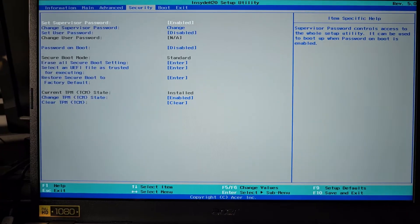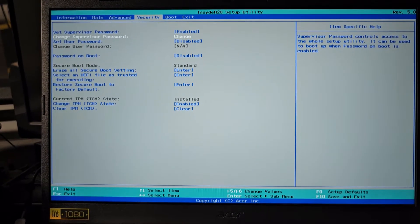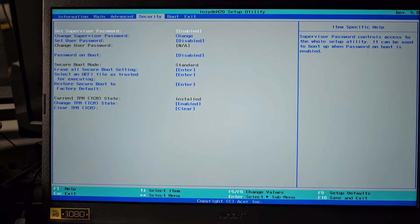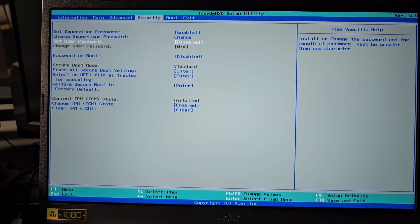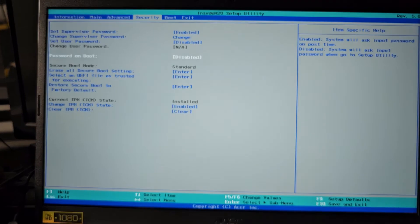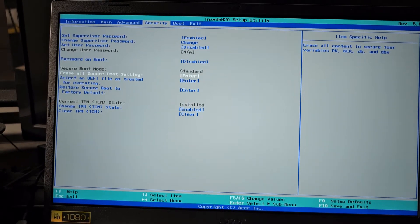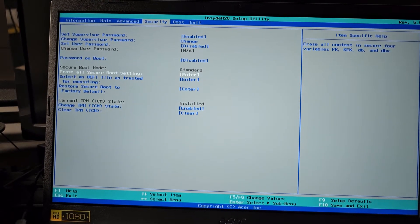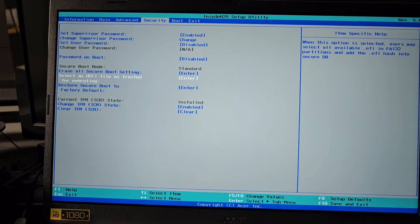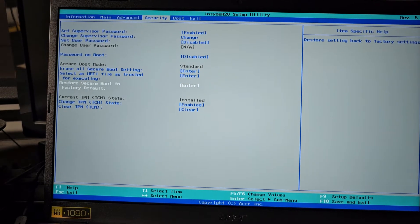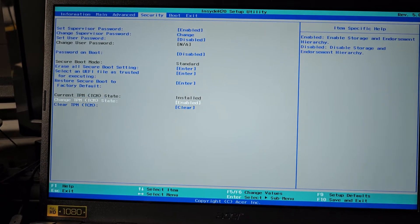Alright, after you set a password, as you can see, all these settings now are available. You can change the password, you can set a user password, you can put a password on boot, you can erase all secure boot settings, and things like that.